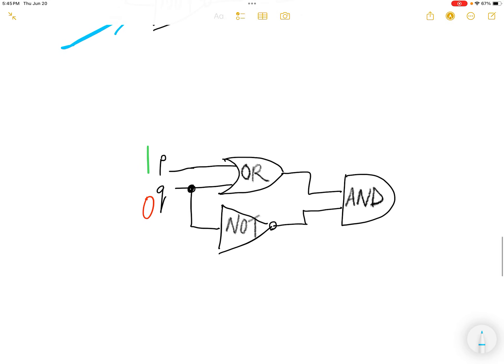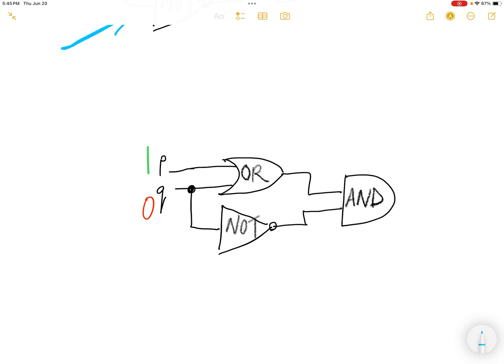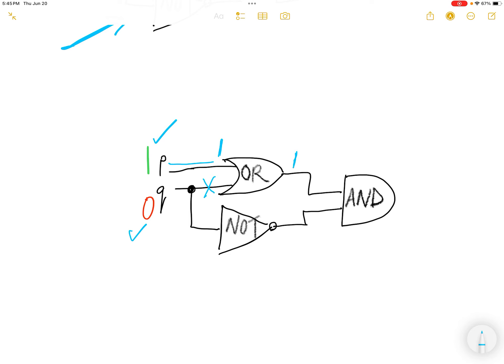Again, input for P is 1, input for Q is 0. So 1 comes in here as 1 and then we don't have to look at this one. The OR will get you 1 because when you see one of the input is 1, it's automatically 1.